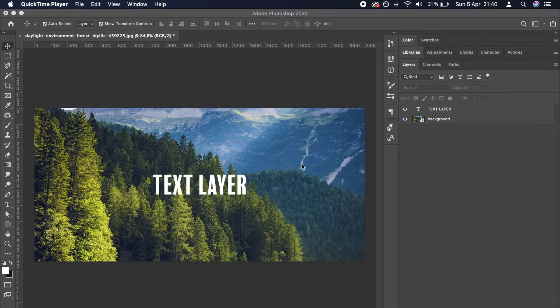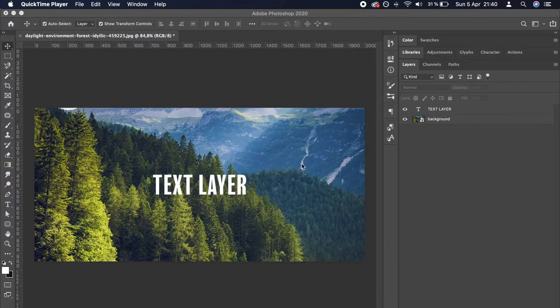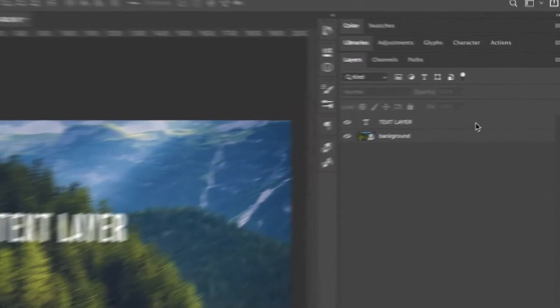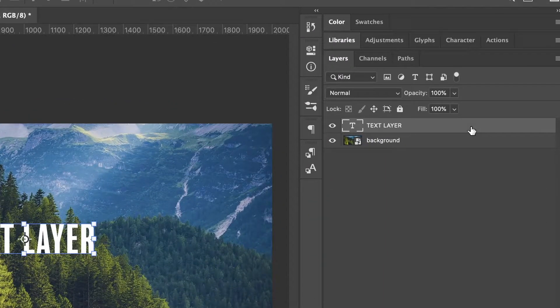Let's assume you have a text layer that you want to rotate by 45 degrees. To do that, you first need to select the text layer by clicking on it in the Layers panel.